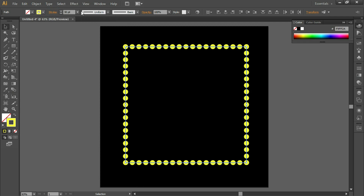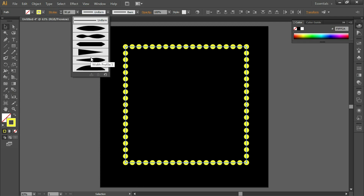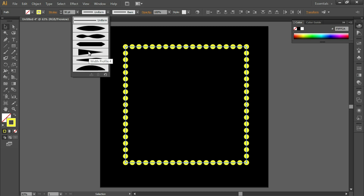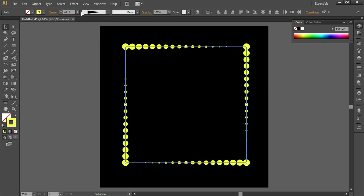Now in the Profile, under Width Profile, we'll select Width Profile 4, and we'll get something like this. You can play with the settings until you're satisfied with the output. This can be achieved using many different methods — I'll be showing you a couple of them. This is one of the easiest methods.